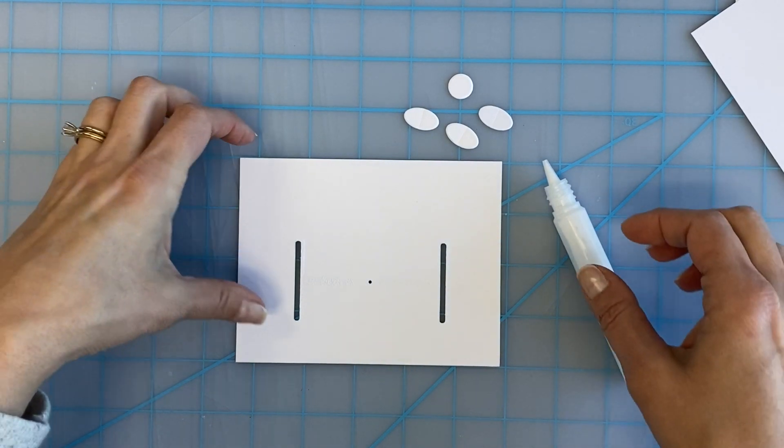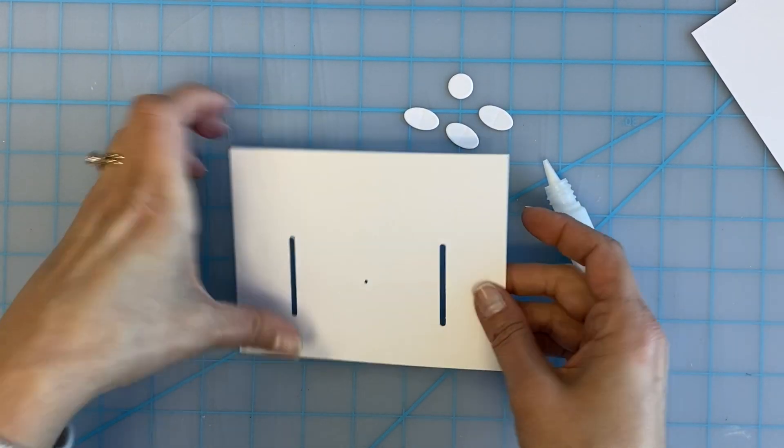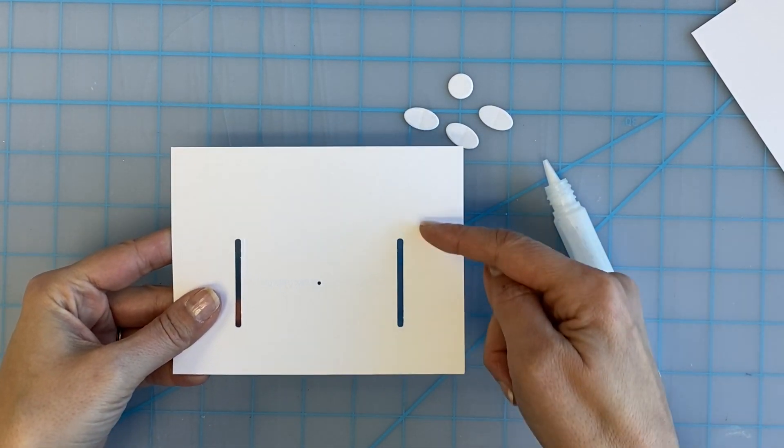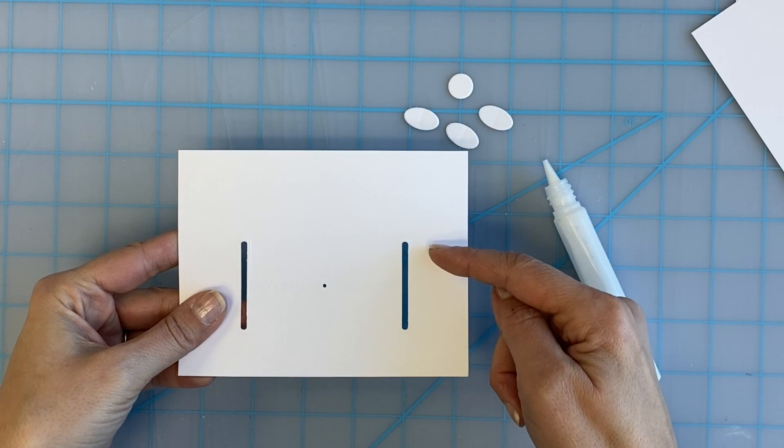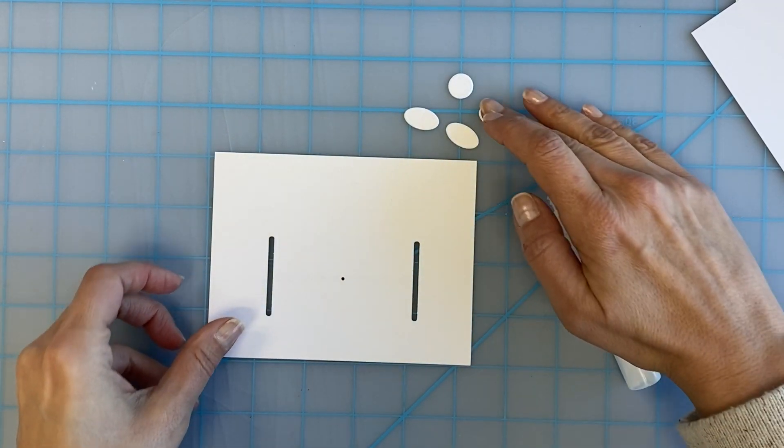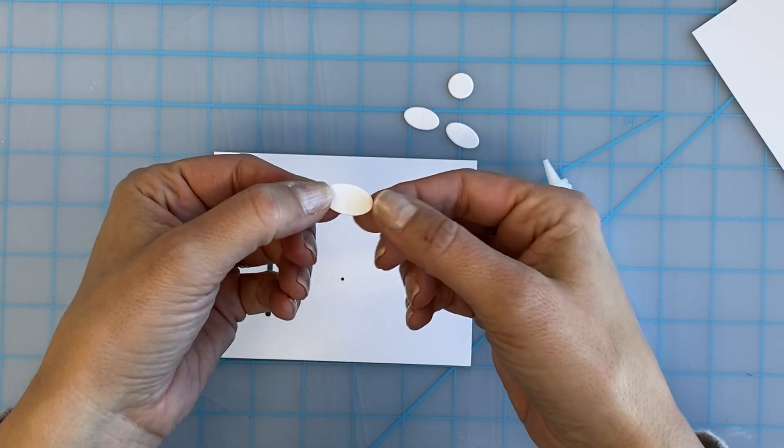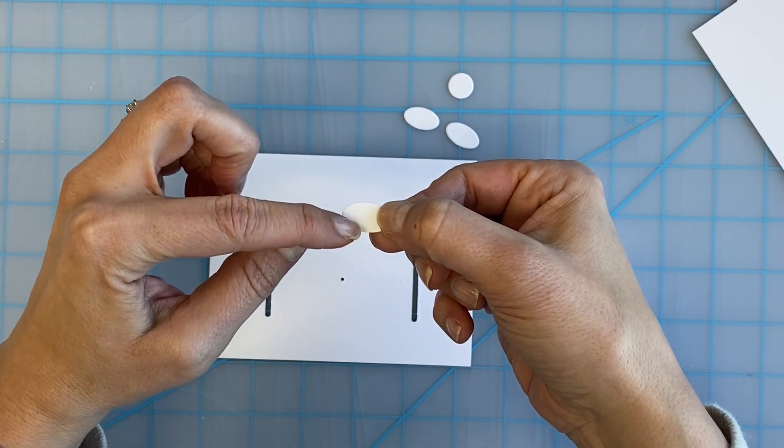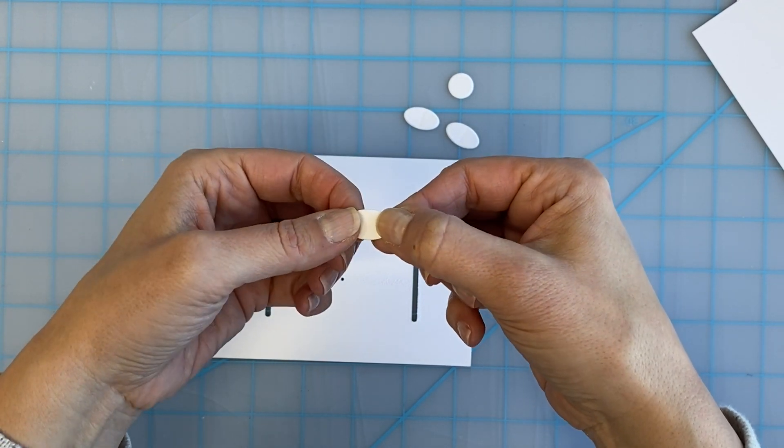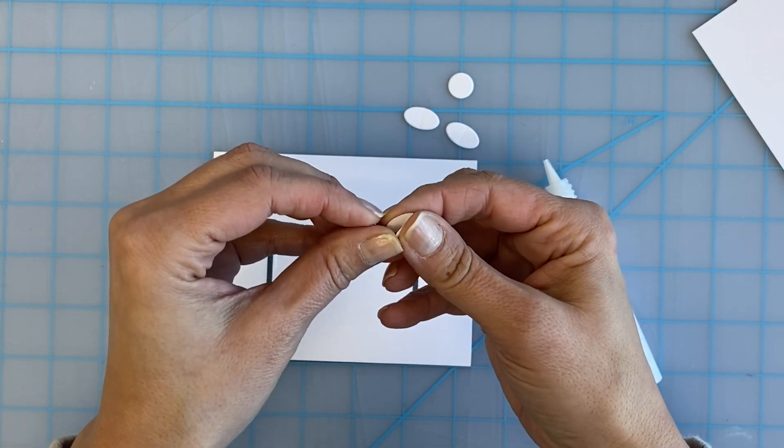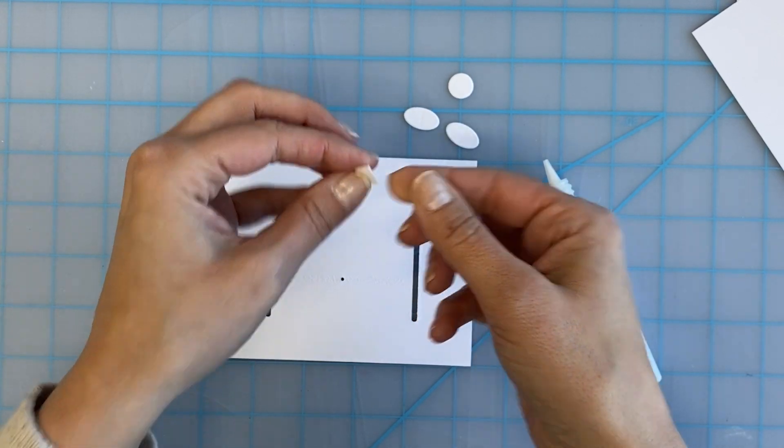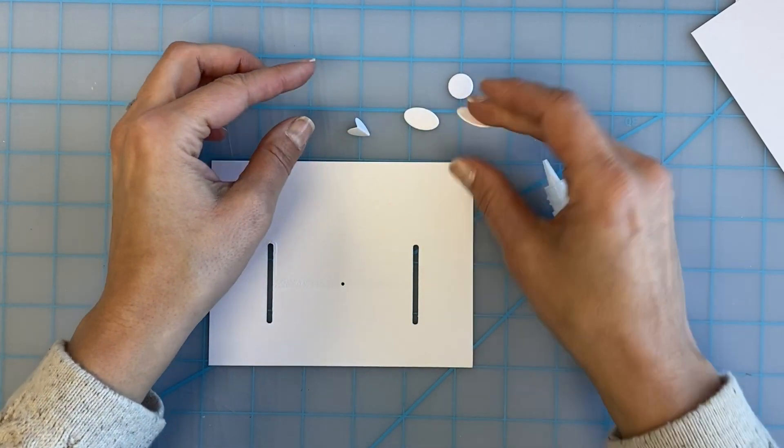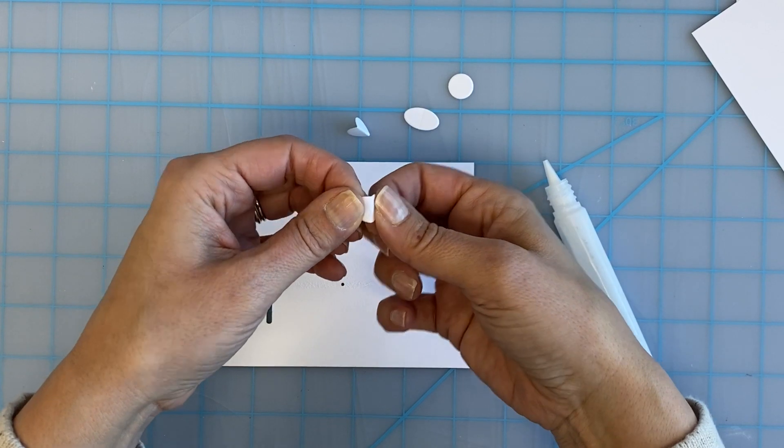Next we will use the circles and ovals to make the pieces that slide up and down in the tracks. First we are going to fold one of the footballs in half along the pre-scored line down the center. We are going to set that aside and fold another in the same way.